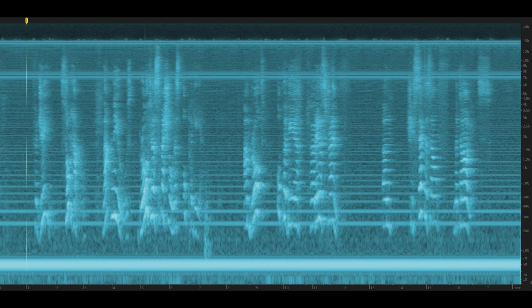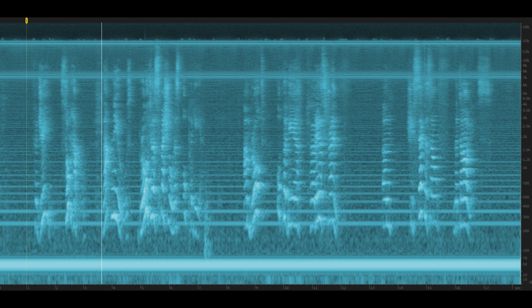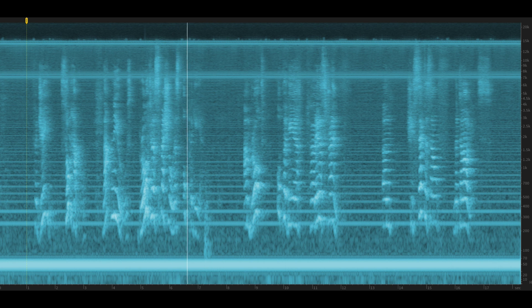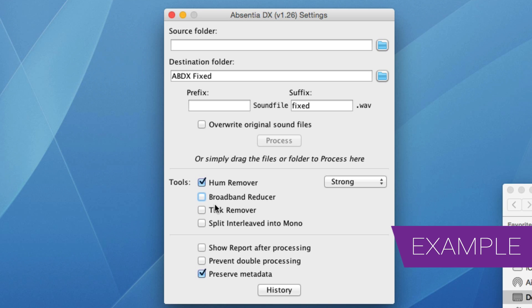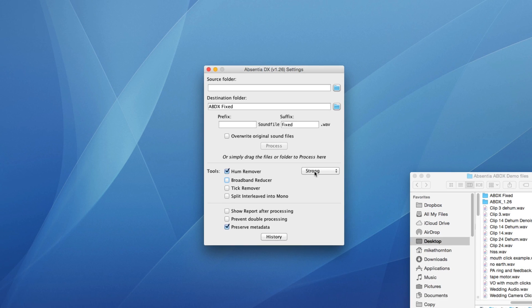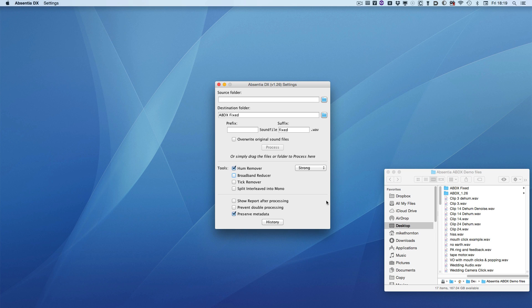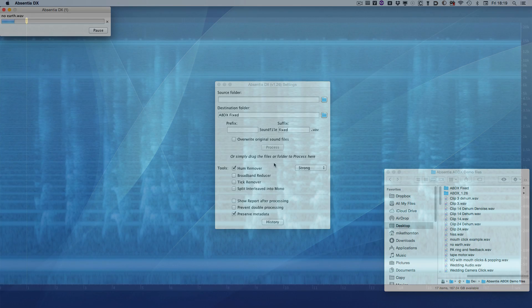Now here's a really nasty file to start with, where the screen on the mic lead was broken, and so we've got a lot of hum. So let's set up Absentia DX with just the hum remover tool selected, and we'll leave it on strong. There's really quite a lot of hum there. And then we can drag the file onto the application, and away it goes. It starts processing it.